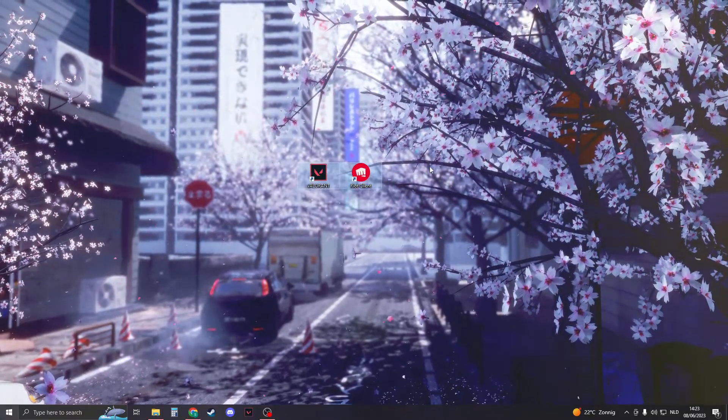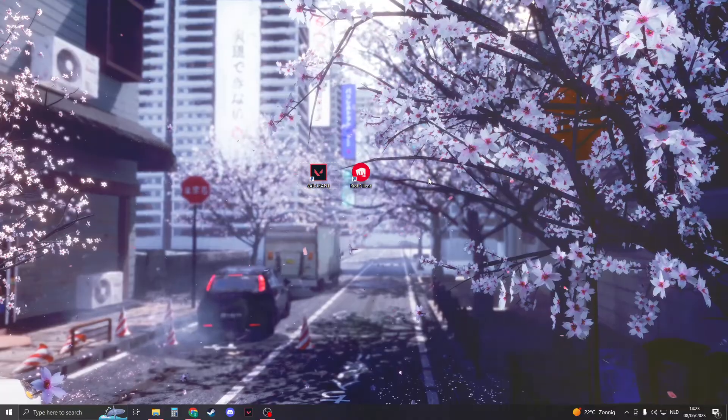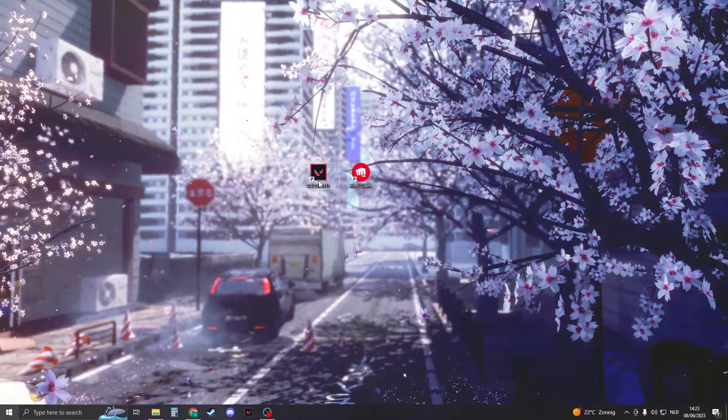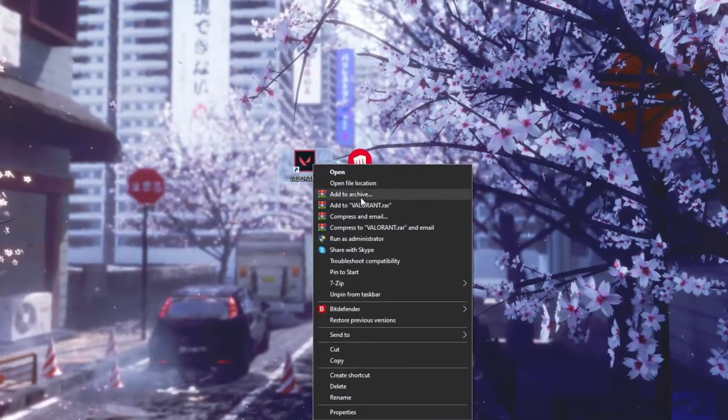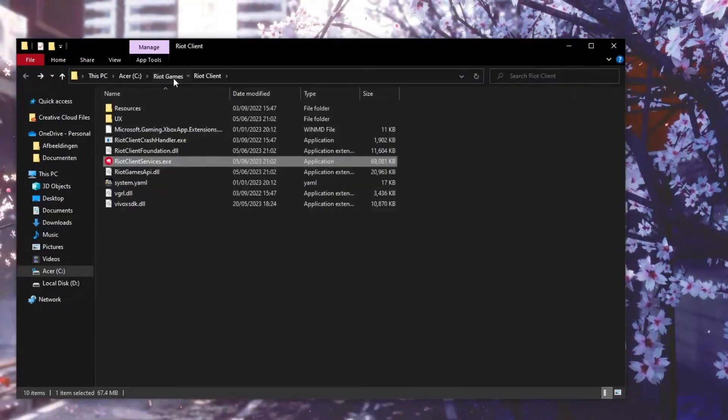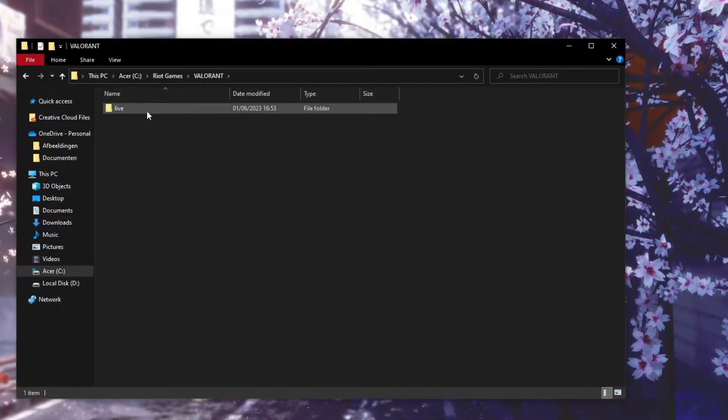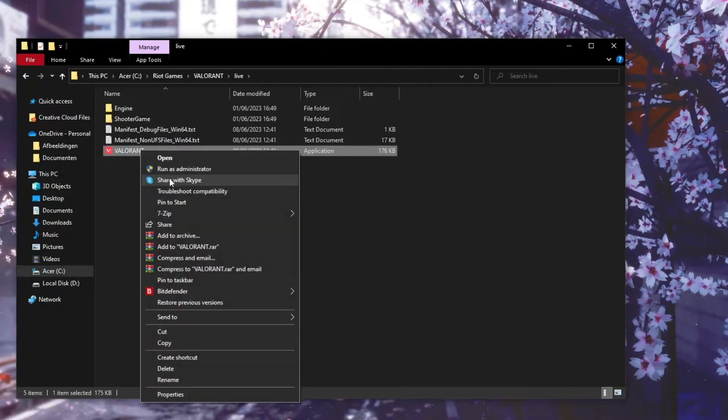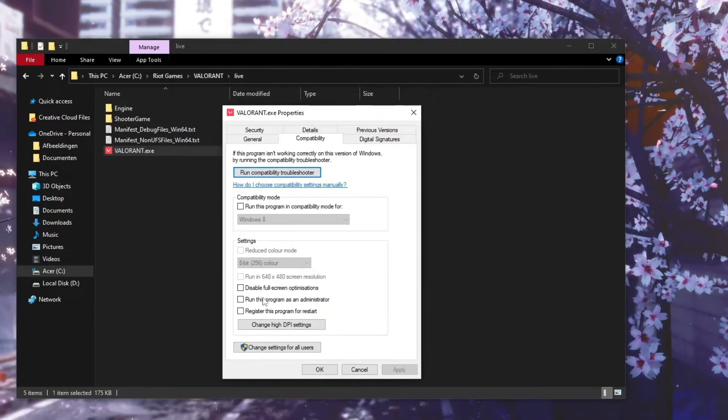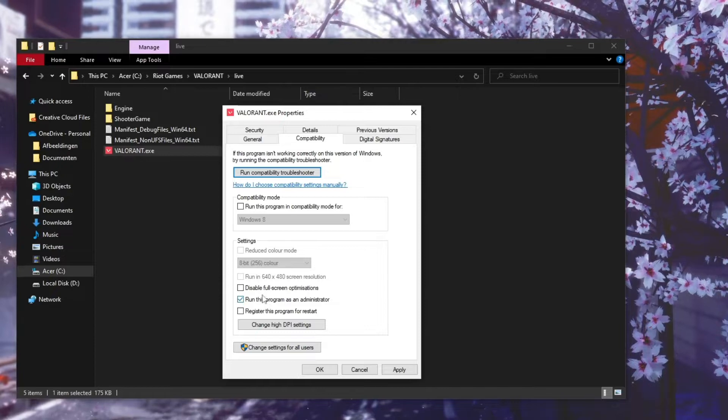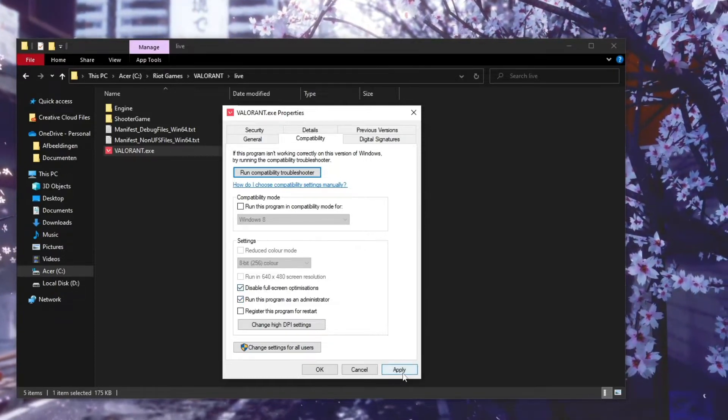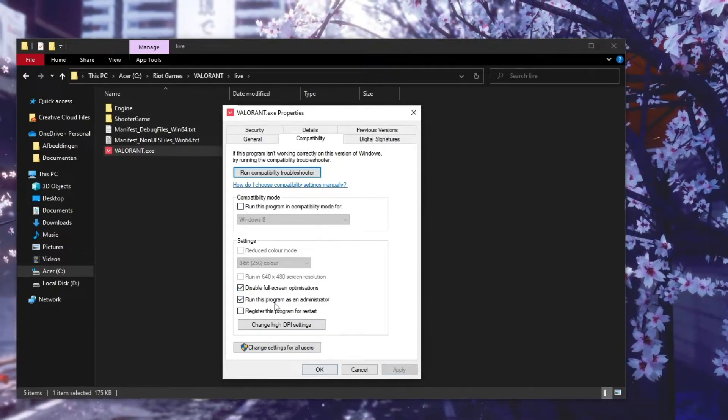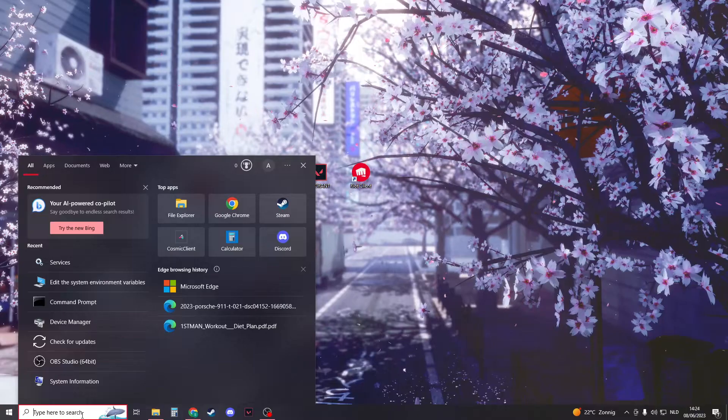Now if this doesn't fix your black screen, then here's the third solution. You want to go to your Valorant, then right-click and click on 'open file location'. Then go to Riot Games, go to Valorant, go to Live, and then on Valorant.exe right-click, click on properties, go to compatibility, and then enable administrator and disable fullscreen optimization. Click on apply, click OK, and then you can close this down.